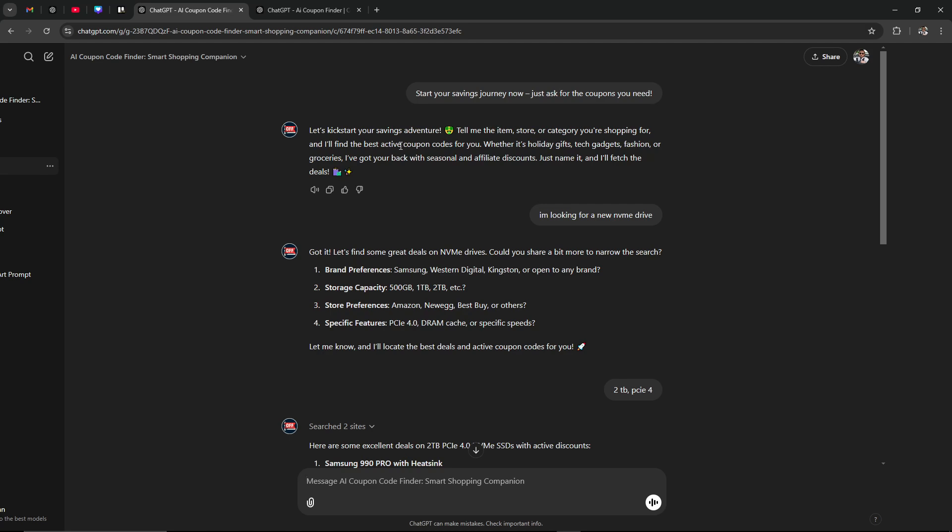So I put here that I'm looking for a new NVMe drive, which I am. And then ChatGPT responded: okay, let's find some great deals on NVMe drives, can you share a bit more to narrow the search? So you're going to want to make sure that you have that clear, whatever it is that you're looking for.